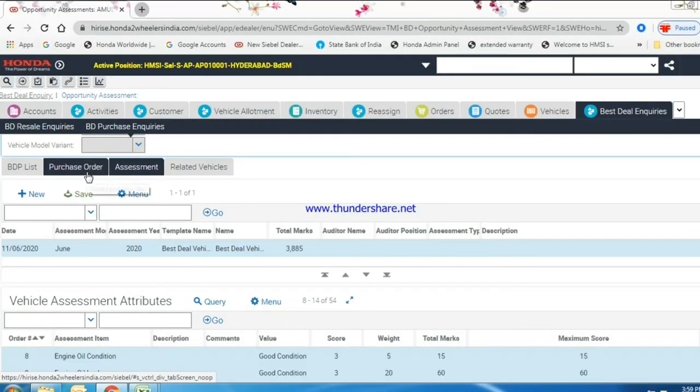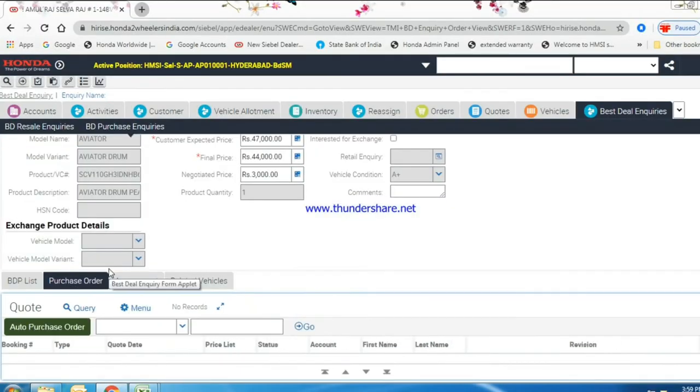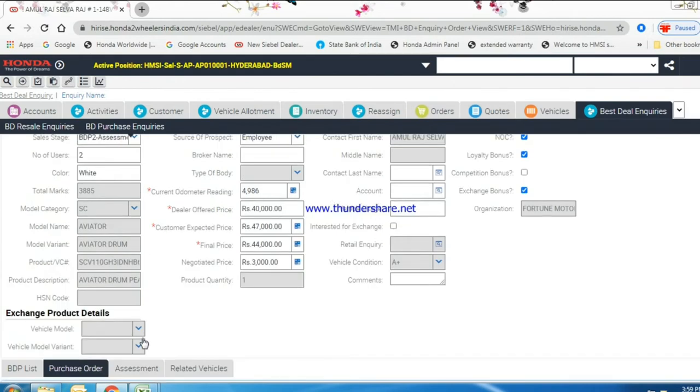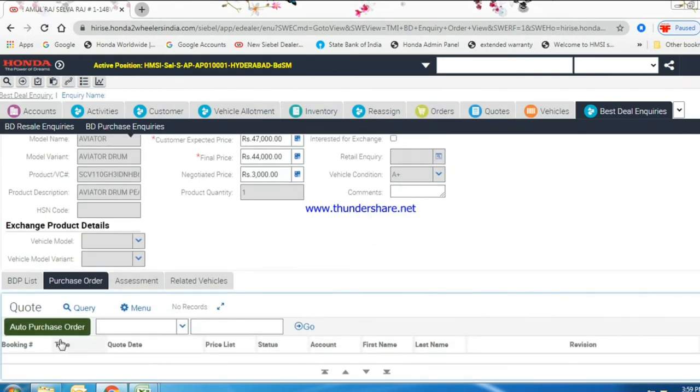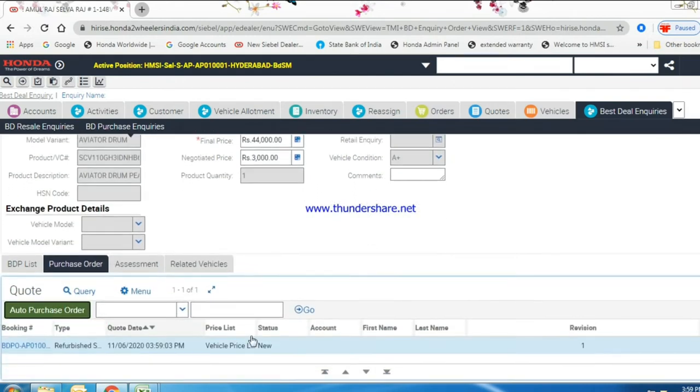Now go to purchase order and click on auto purchase order button. Click on booking hyperlink.